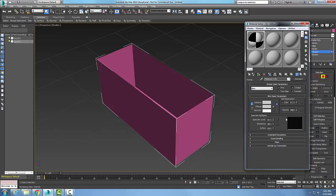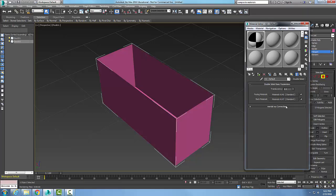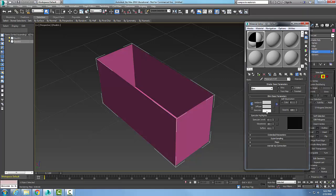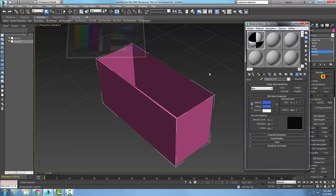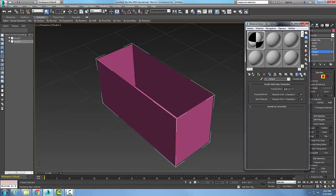I'm going to go to parent one more time, and now I'm going to do the back material. For the back material, I'm just going to pick diffuse and pick a color — I'll pick a bluish color. Now I'll go back to parent.